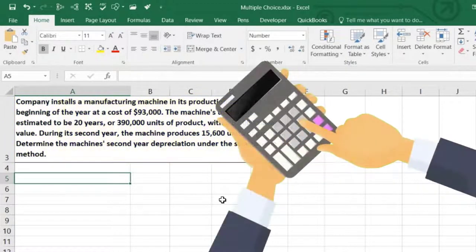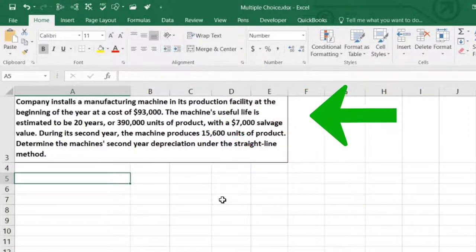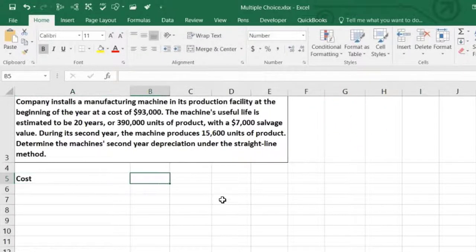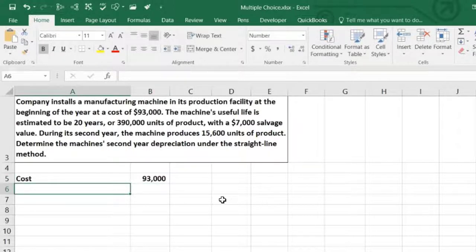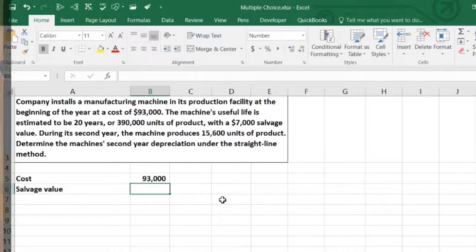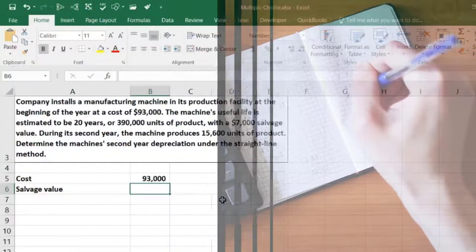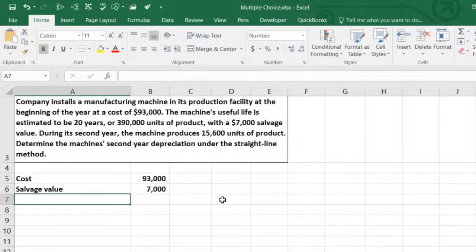How do we calculate straight-line depreciation for any year, including the first or second year? They're not telling us if we start at the beginning or the end, so we don't have any half-year convention happening. We take the cost of $93,000, and the key thing to remember with straight line is that we need to reduce the salvage value — the amount the asset will be valued at at the end of 20 years. So we reduce by $7,000 before applying straight line.